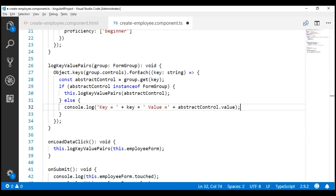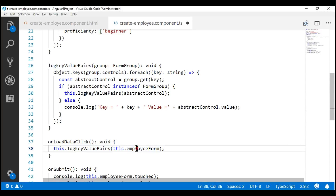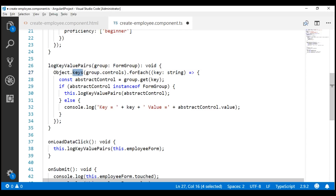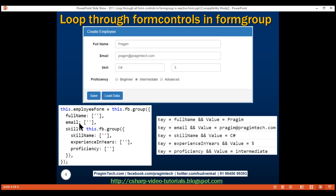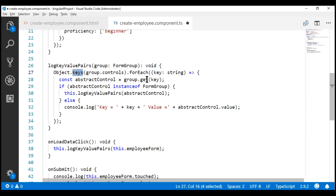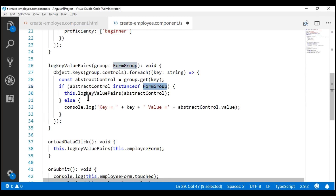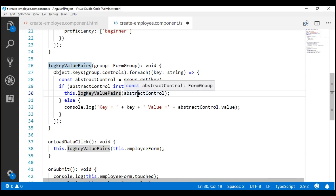When we are calling this method, we are passing it our root form group, employee form. The first thing we are doing inside this method is retrieving all the keys within that root form group. In our case, in the root form group we have three keys: full name, email, and skills. Once we have those keys, we are looping over each key and getting a reference to its associated control using that key. Once we have the control, we are checking if that control is an instance of FormGroup. In the case of full name and email, it's going to return false, so it comes to the else block and logs the key and value to the browser console. In the case of skills, it's actually an instance of FormGroup, so it will come inside the if block and recursively call logKeyValuePairs and pass it that nested form group skills and then do the same thing.